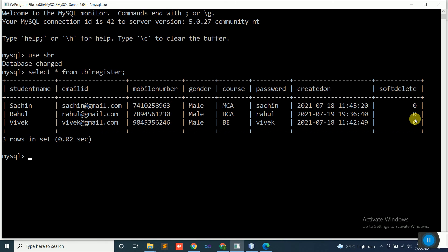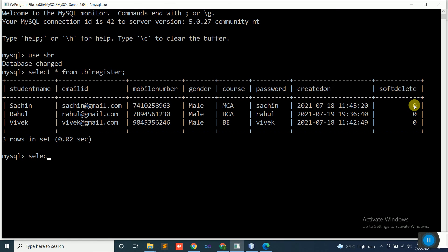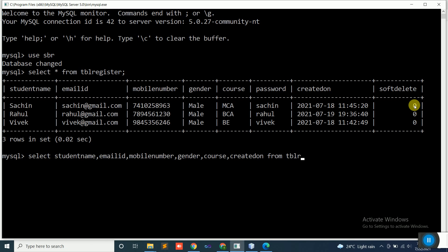Suppose we want to delete a student's record using soft delete — we just modify this particular column value using an UPDATE command. We set the soft_delete column from 0 to 1. For example, to delete Rahul's record: UPDATE tbl_register SET soft_delete = 1 WHERE email_id = 'rahul@gmail.com'. When retrieving data: SELECT student_name, email_id, mobile_number, gender, course, created_on FROM tbl_register WHERE soft_delete = 0.